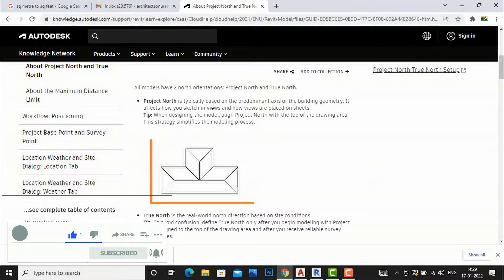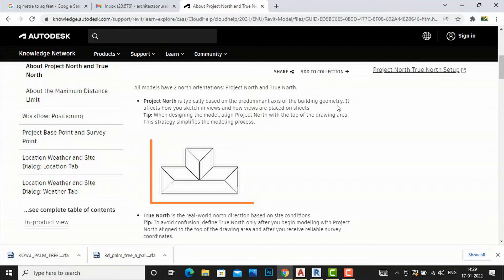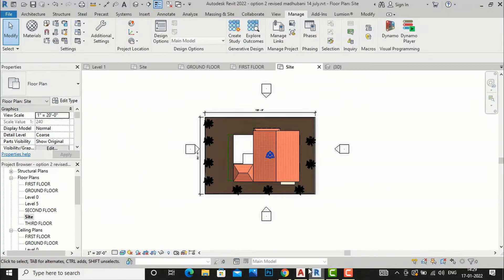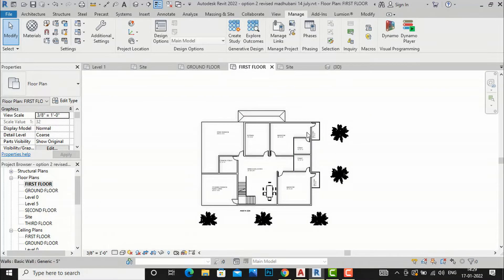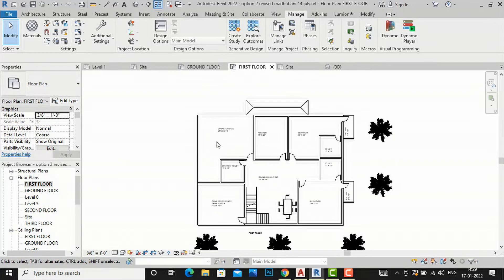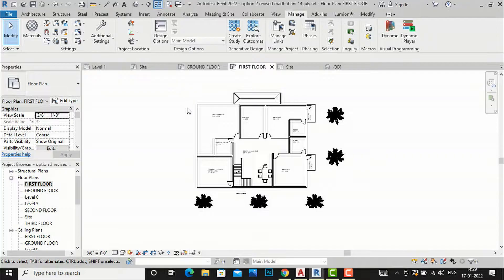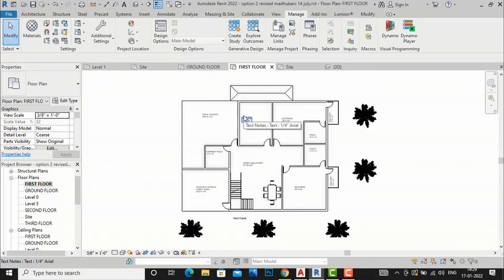Project North is typically based on the predominant axis of the building geometry. It affects how you sketch in views and how views are placed on a sheet. So suppose if you are working in a floor plan and placing it on a drawing sheet like A1, A0, A2, or A4, we prefer to work at 90 degrees, parallel to our sheet, so that we feel comfortable in the drawing area.